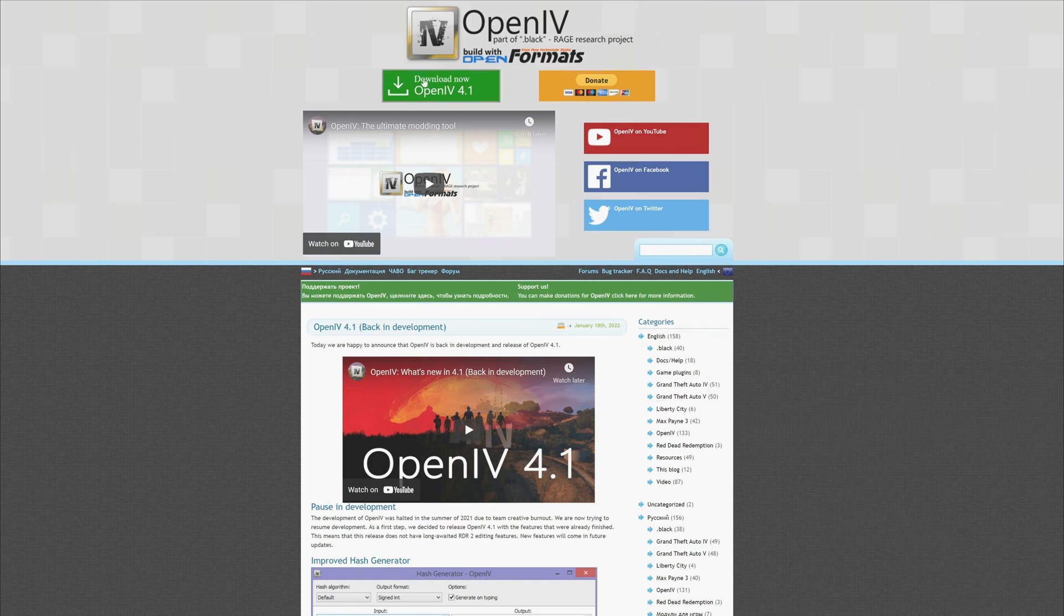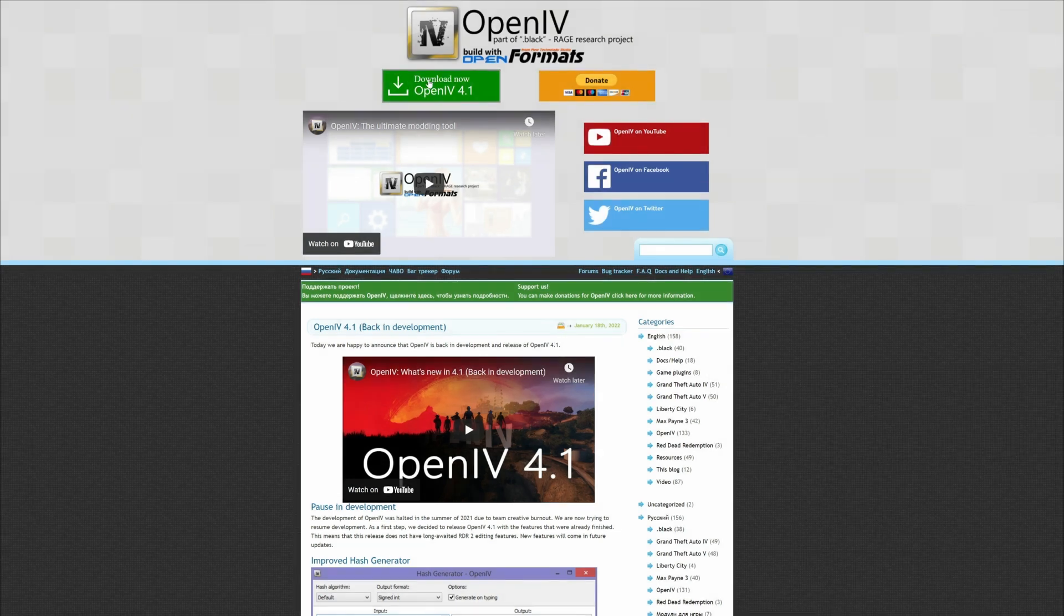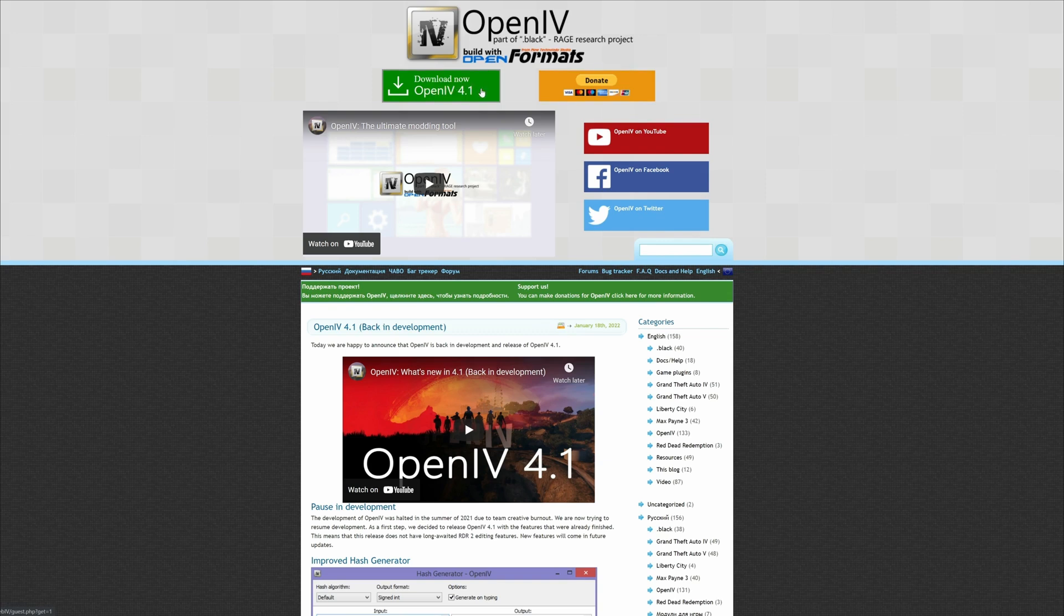Once you get here, you want to select the green button that says download now. Whatever version that it is on or updated to, it will always have the latest version right here. So go ahead and select the green arrow to download.